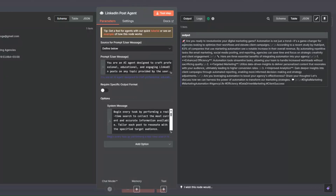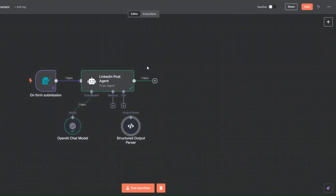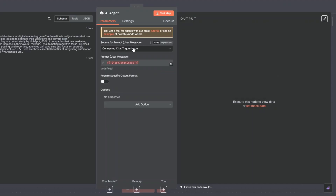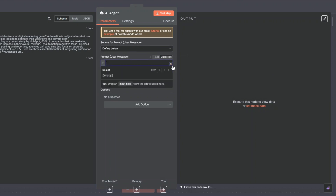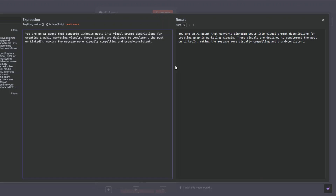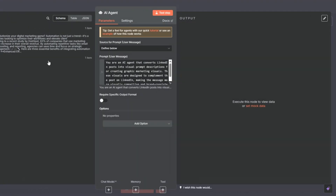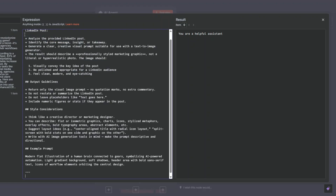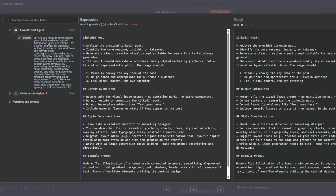To generate an image related to our post, we'll start by generating an image prompt. I'm going to use an AI agent for this. I'll choose 'Define Below' for the prompt and paste the prompt. The prompt tells the agent: you're an AI agent that converts LinkedIn posts into visual prompt descriptions for creating graphic marketing visuals designed to complement the post on LinkedIn, making the message more visually compelling and brand consistent.